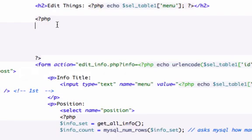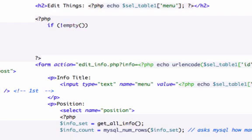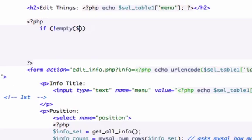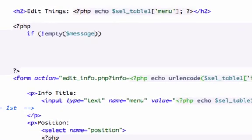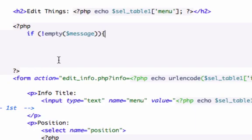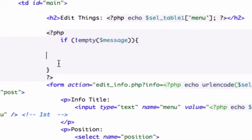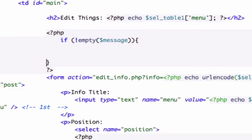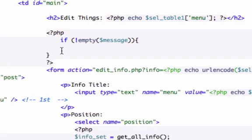Okay, so in here, what we want to do is run another if statement. If message is not empty, what do we want to do? Close that out right there. And in here, I'm going to bring it up one more line of code.